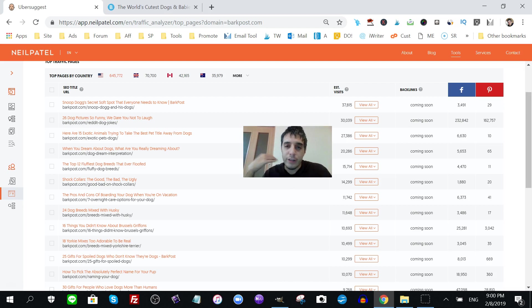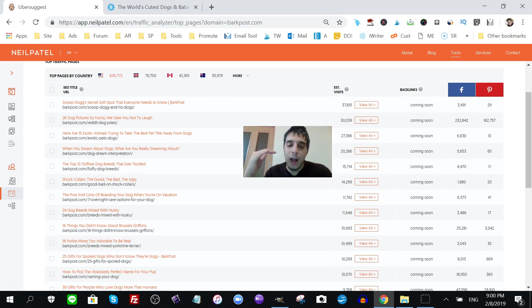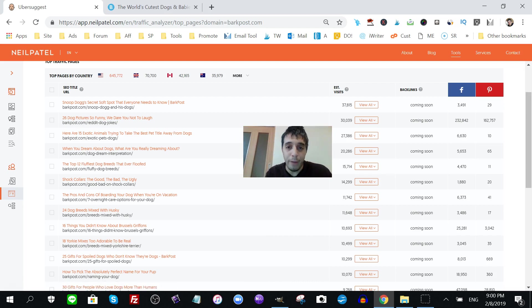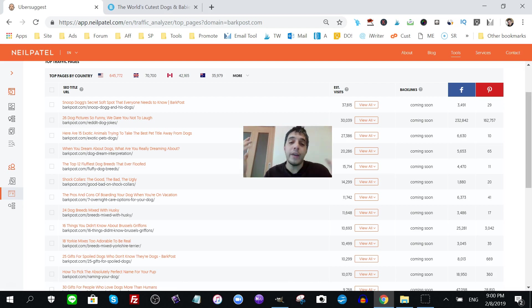So yes, you could definitely rank for those keywords that are in green. Again, it's going to take you a long time, but there's an easier way to rank for them. Do you know what it is? Okay, give up. I'm going to tell you.